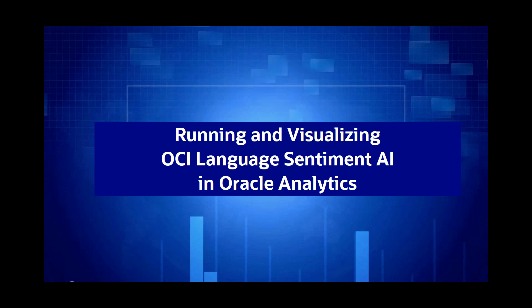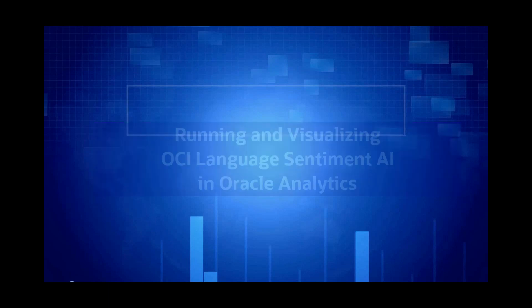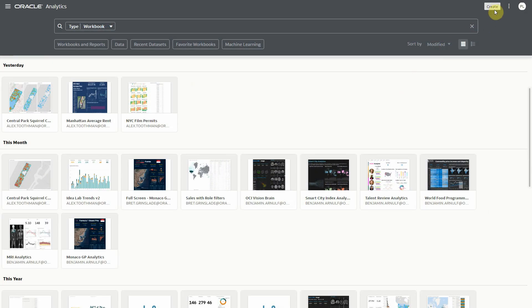In my case, AI language services have already been registered in OAC, which is a very simple step to do for which you have a different video just before this one.